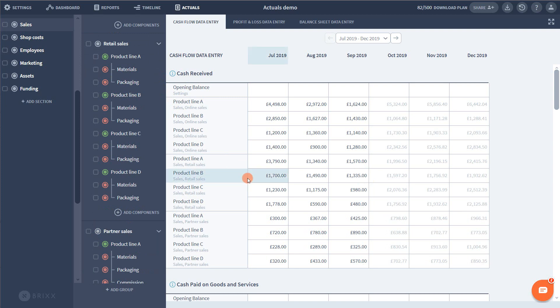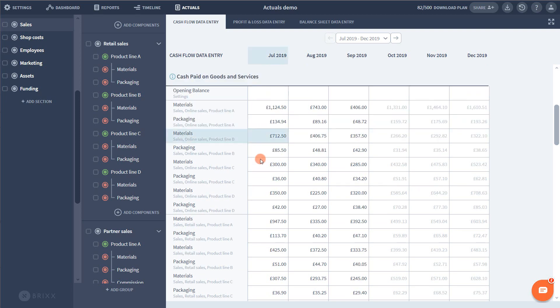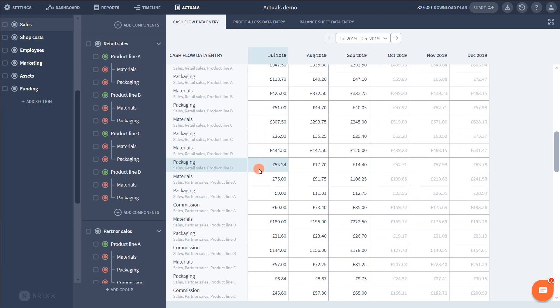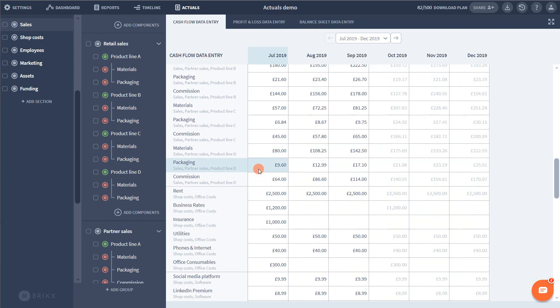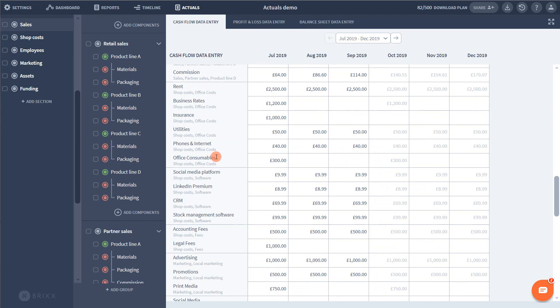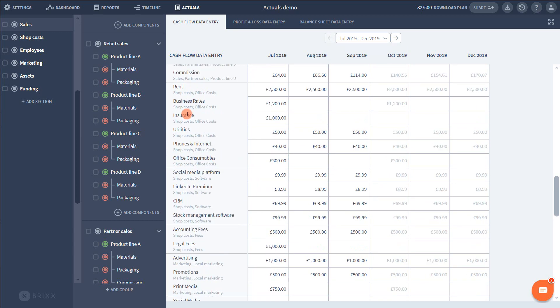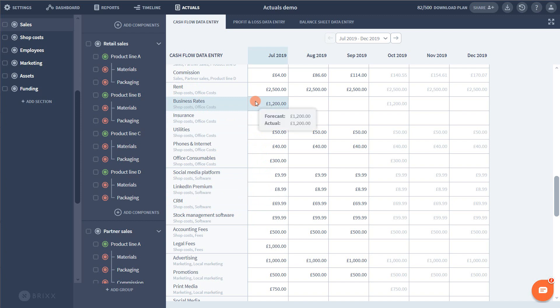Now if I scroll down to cash paid on goods and services. Remember this is another heading from our cash flow. And this is where many of the costs of your business sit. Down here I know that I have a large chunk of fixed costs. And I know for a fact that these are going to be exactly the same as my forecast. Because they're things like rent, internet bills, software subscriptions. They're the predictable stuff that rarely changes. So here is a quick way to fill them out.